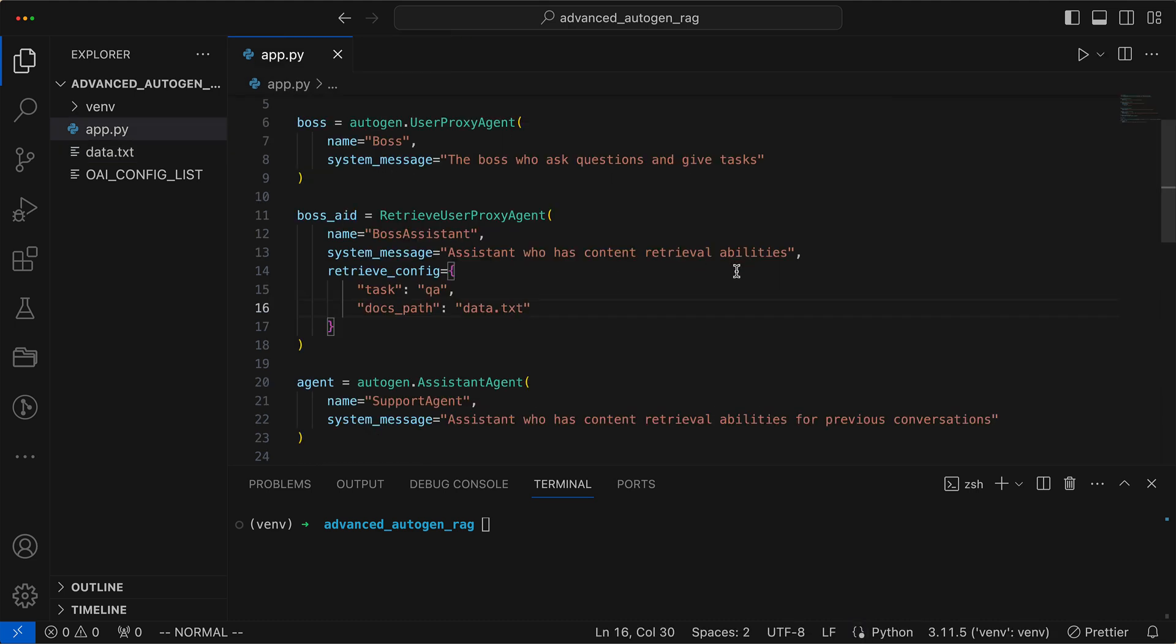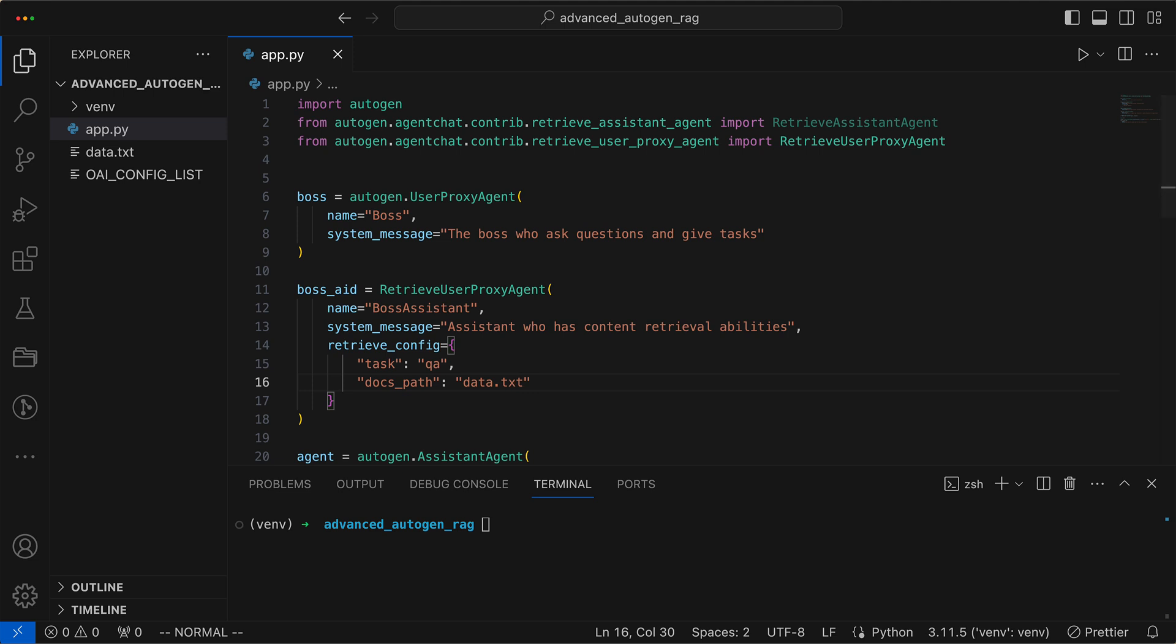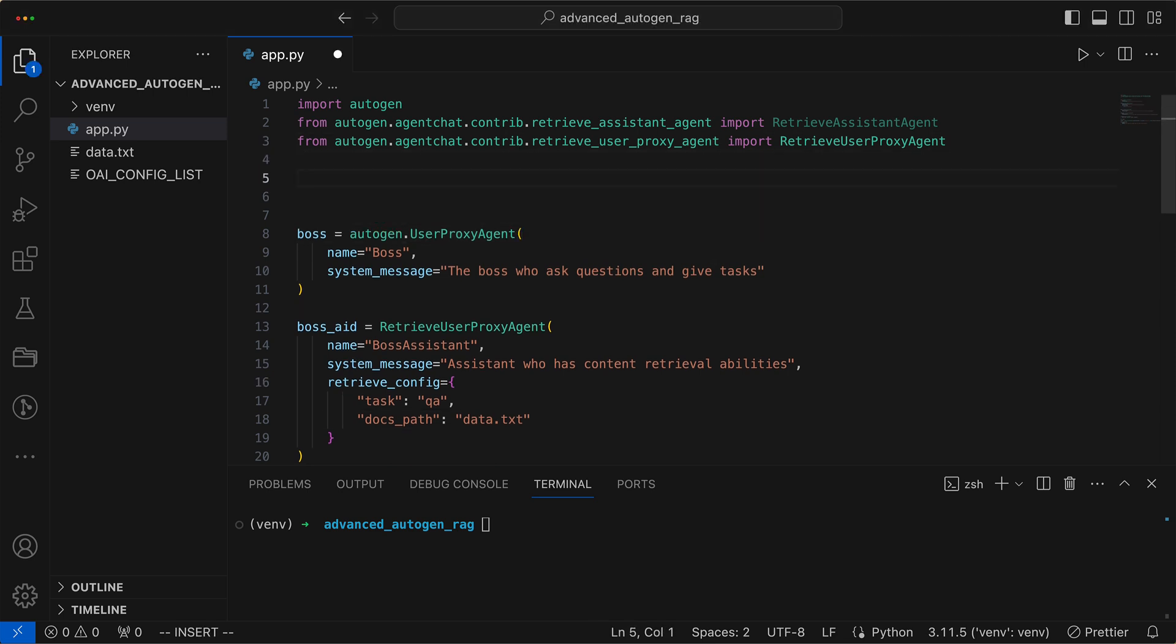We now need to teach the agents how to access existing conversations from the past. For this purpose, we first need to provide a configuration that indicates there is a retrieve content method and how the agents can use it. To keep this video concise, I've prepped the configuration ahead of time and will paste it in now.